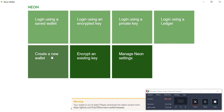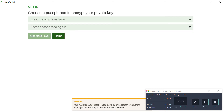You have to create a new wallet like we did for MyEtherWallet. Click on 'Create New Wallet' and enter a password. The password should be strong — a combination of uppercase, lowercase, numbers, and special characters like @ or # or similar.